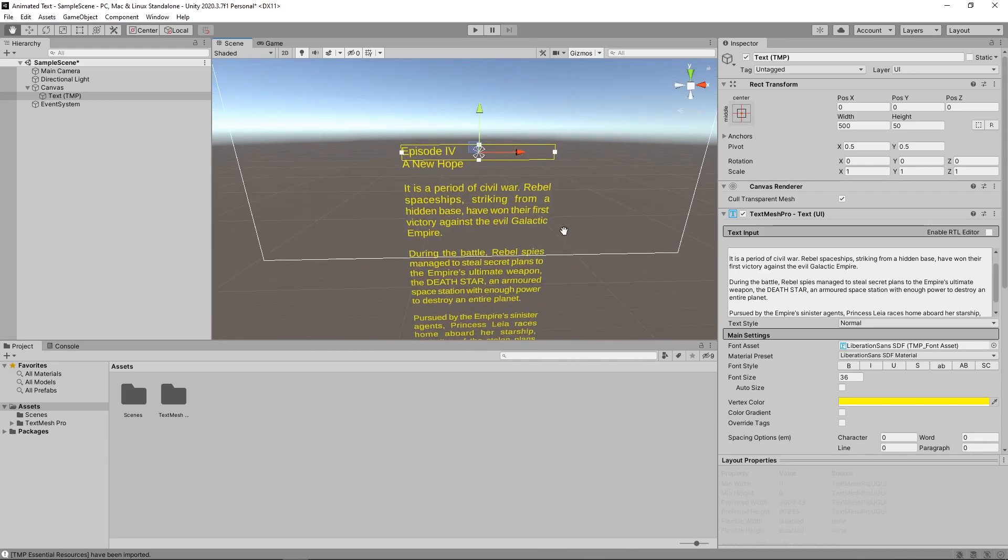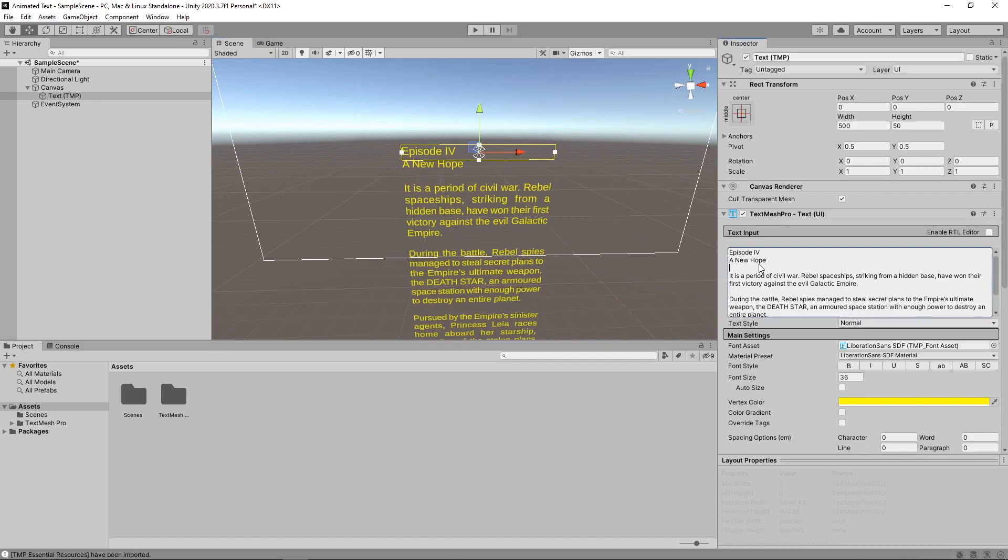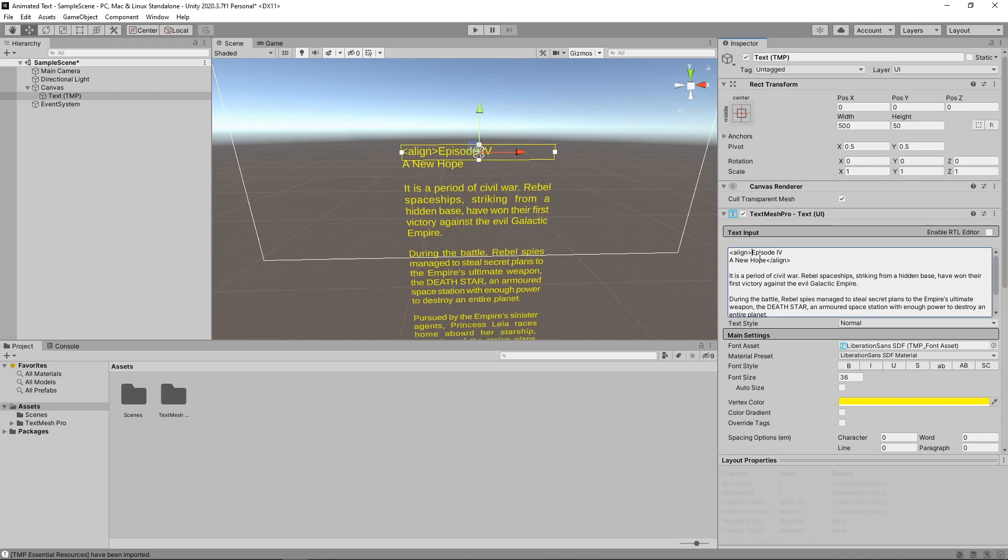We'll set the position to 0 on the X and Y axis and we'll set the width to 500. This is looking a bit better, but the two title lines still need to be centered. We can do this by surrounding the title with the Align tag. Then we can alter the alignment by adding equal center to the opening tag. We can do a similar thing with the font size. We want the second line of the title to be larger, so we'll use the size tag to set it to the font size 50.